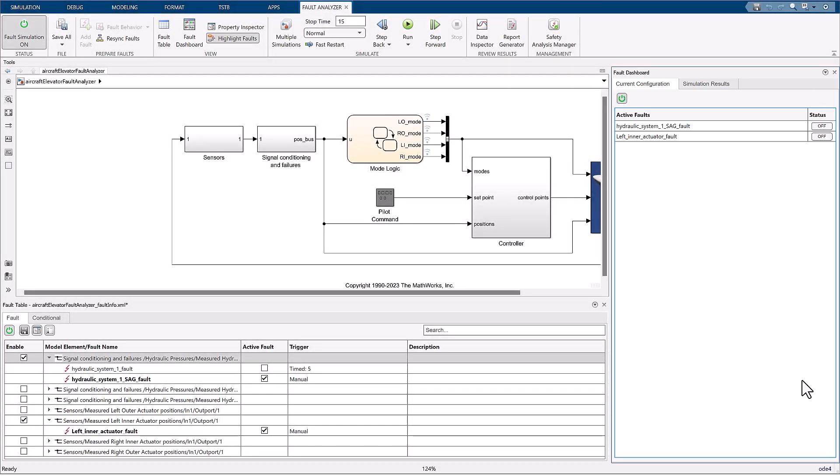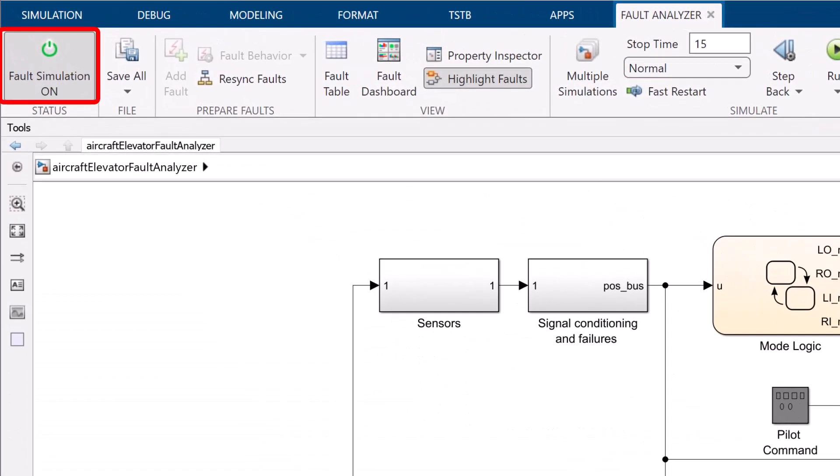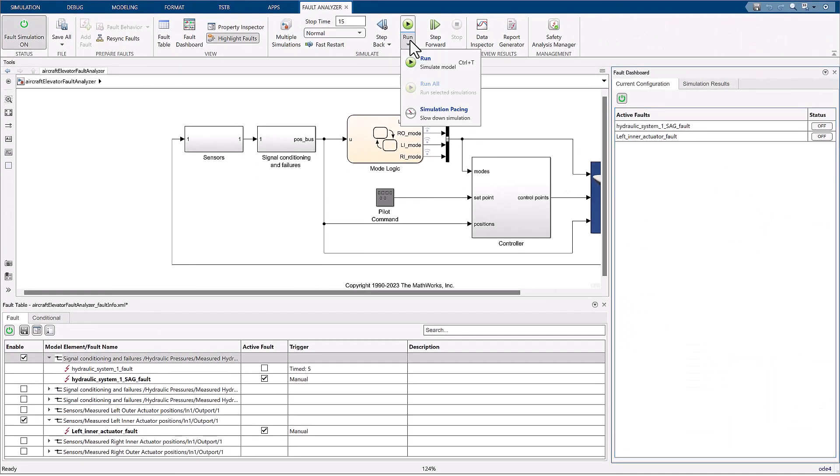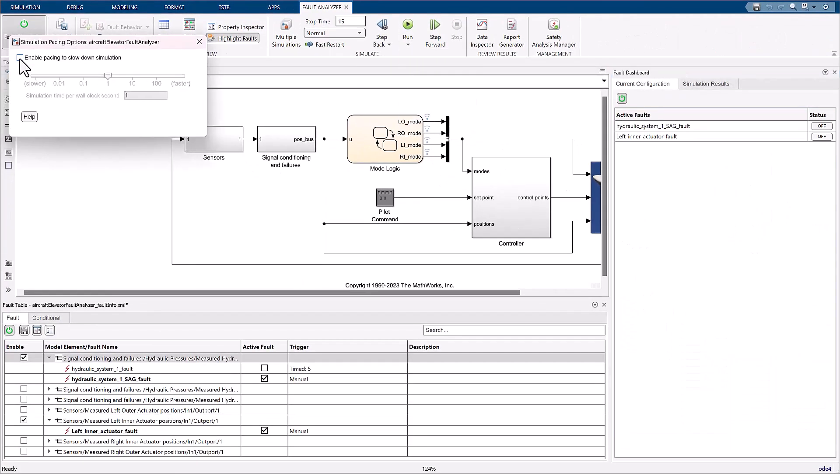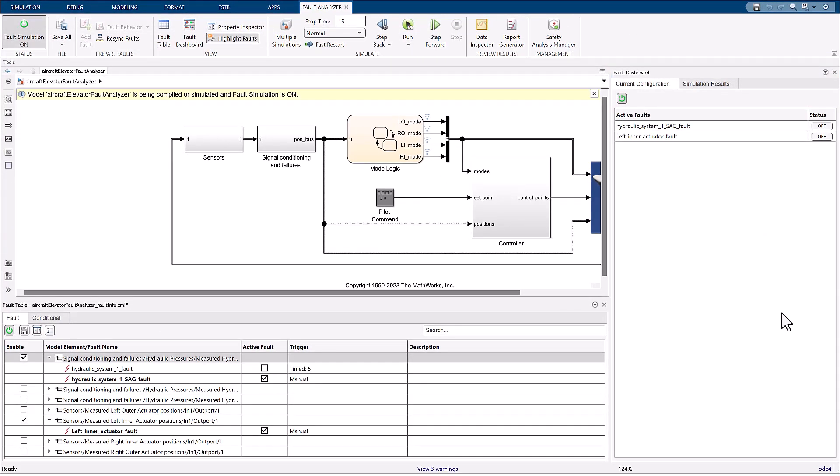We are almost ready to run our fault simulation. Before we kick it off, let's first make sure that the fault simulation is set to on on the Simulink tool strip and that we are running a paced simulation. Now, let's run the simulation. Remember, we will manually trigger the two faults using the fault dashboard while the simulation is being executed, so let's keep it open on the screen.